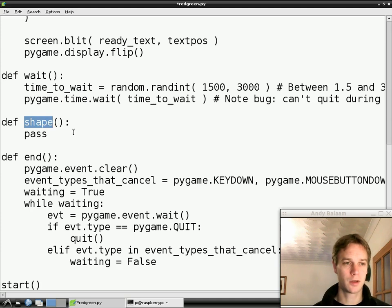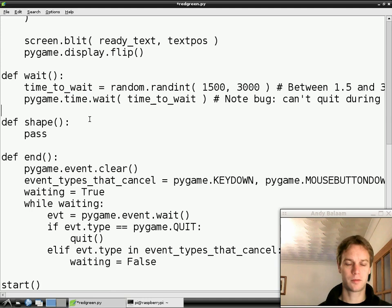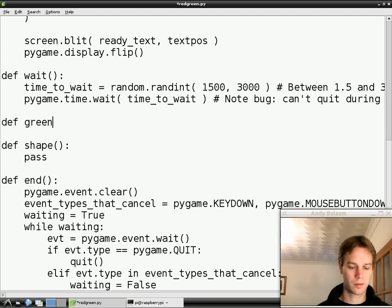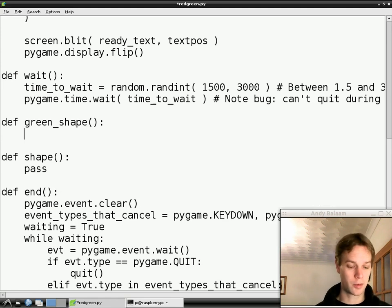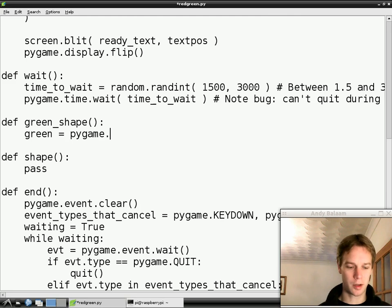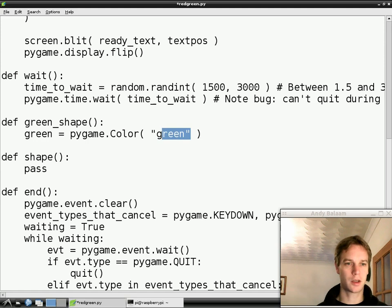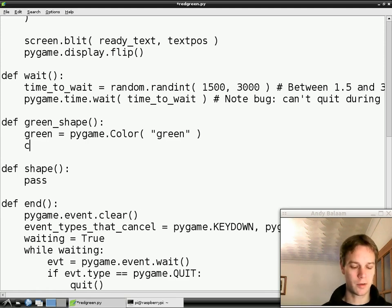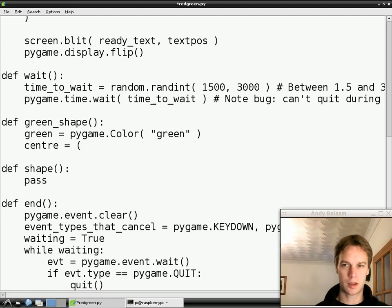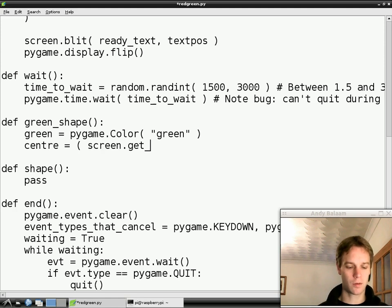Now we want to define the shape function — we want to draw a shape on the screen after we've finished waiting. We're going to make a new function called 'green_shape', because eventually we'll also be able to draw a red square. Inside that function, we make a variable called 'green' to hold the color green. In pygame you write 'pygame.Color' — notice the American spelling — and pass in the string 'green', and pygame knows about that color and fetches it for us.